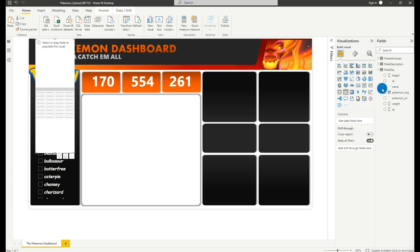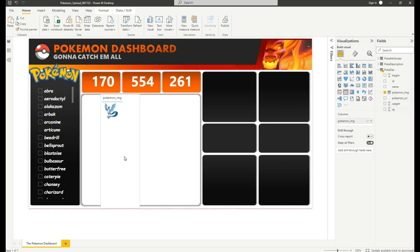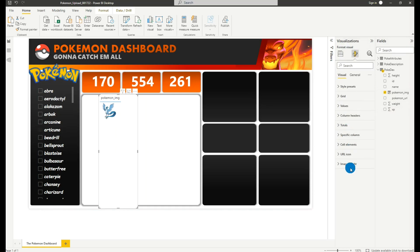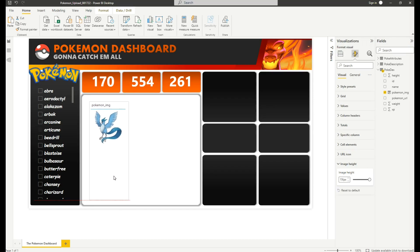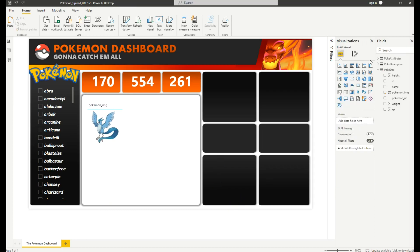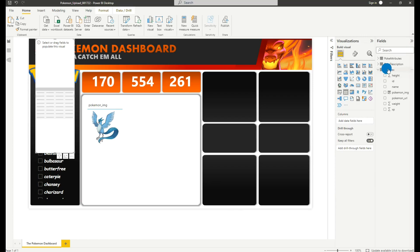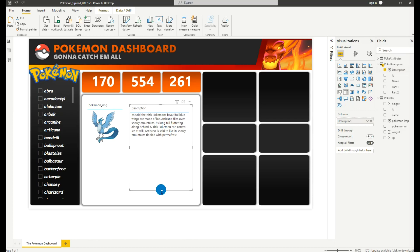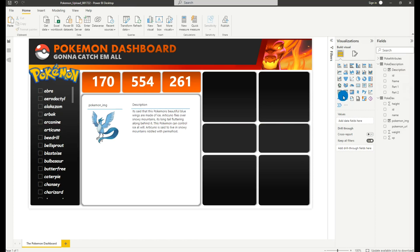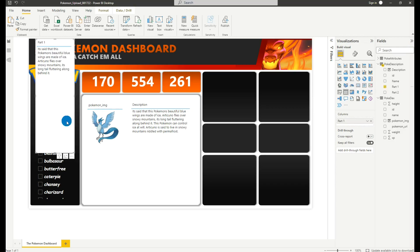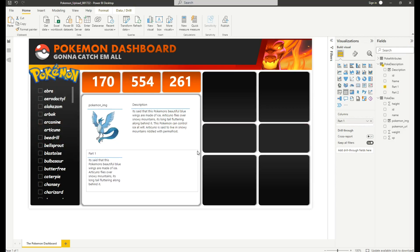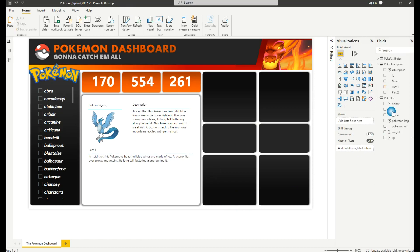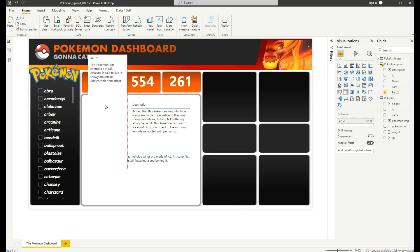Next we'll add our table with the Pokémon image. Go to Format of the visual and under Image Height increase the pixels to 150. We'll add one more table — go to Pokémon Descriptions and add the full description, placing it in the container. We'll also add another table for the first part of the description and another for the second part.